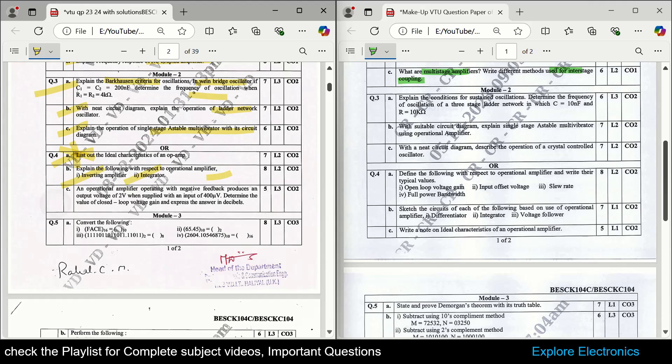There is also a problem: an operational amplifier with negative feedback produces an output voltage of 2 volts with a given supply voltage, and you need to determine the closed-loop voltage gain. This kind of problem may or may not be asked, but be prepared with problems here also. That covers module 2 from this question paper.